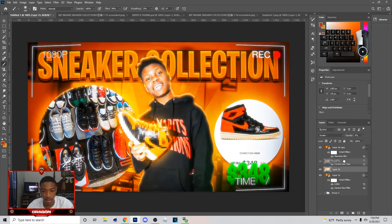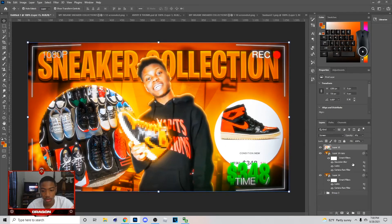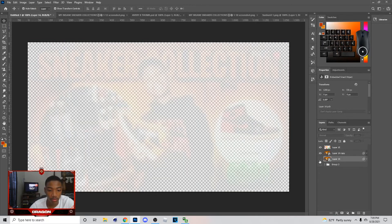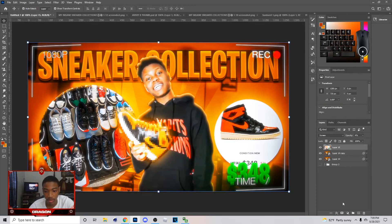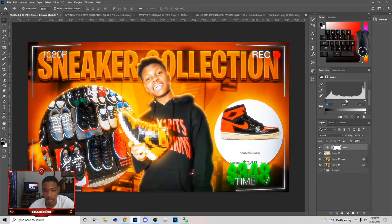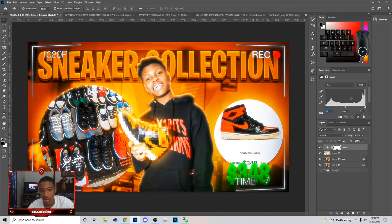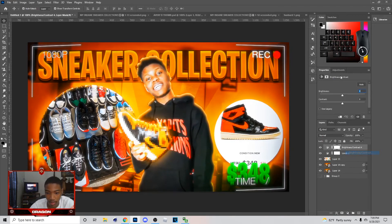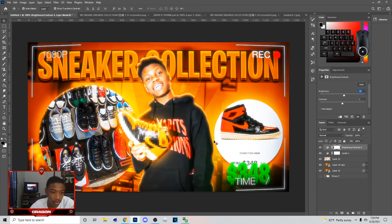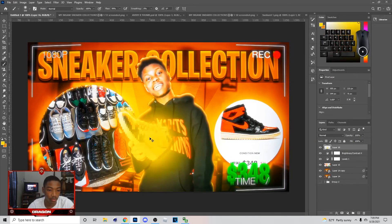Set that brush layer to Screen and have it like that. You can see the difference when you toggle it on and off. That's pretty much it for the thumbnail — there's not really much else to do. You can go to Levels and mess with the RGB to tweak it. Also you can add a Brightness/Contrast adjustment to add a little brightness — that'll make the thumbnail look a lot better.